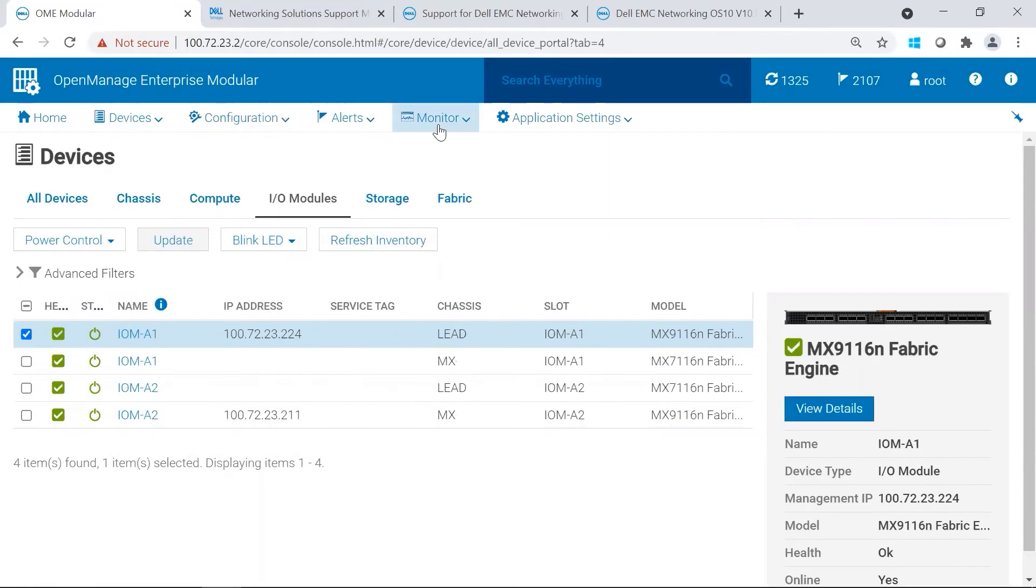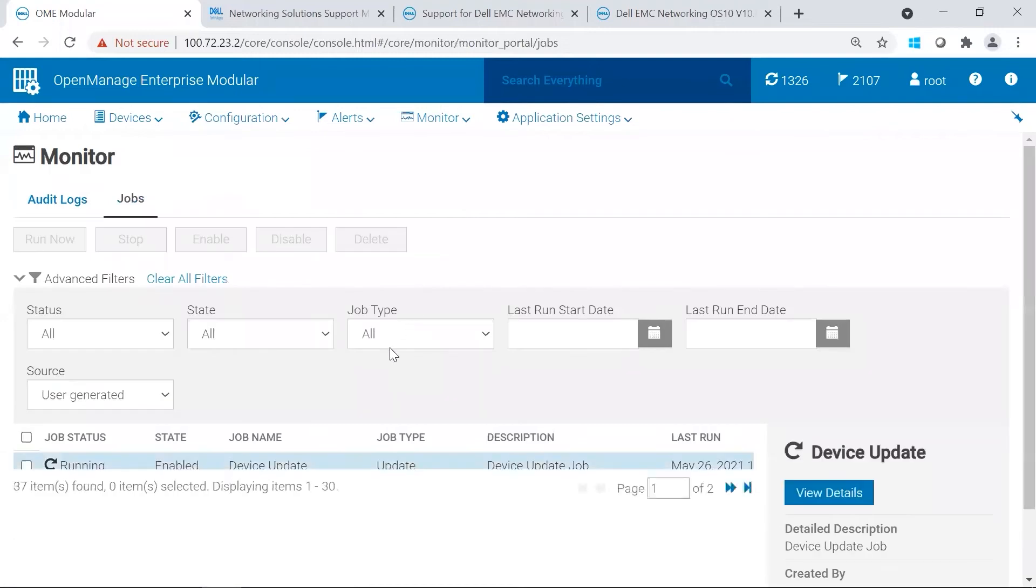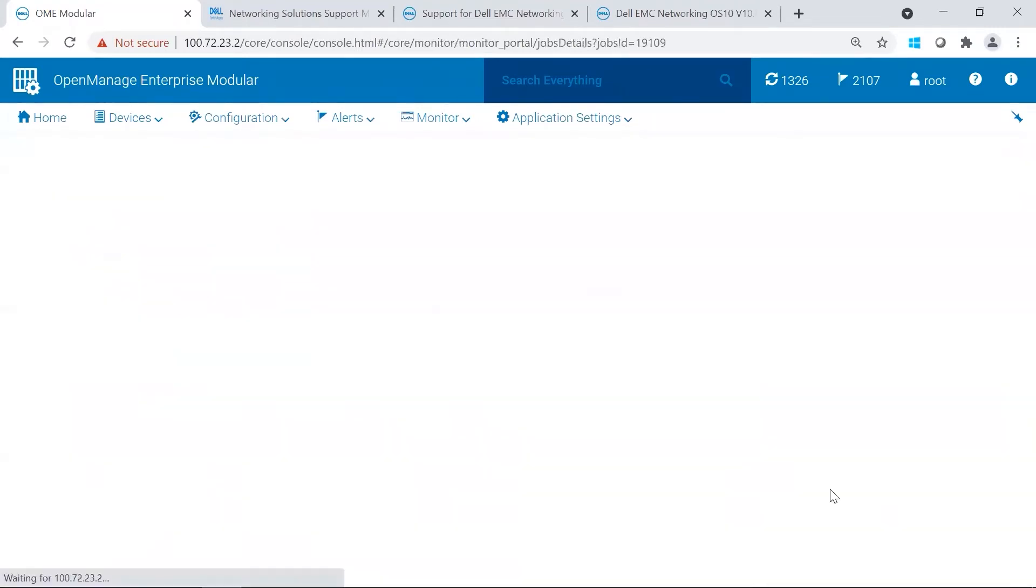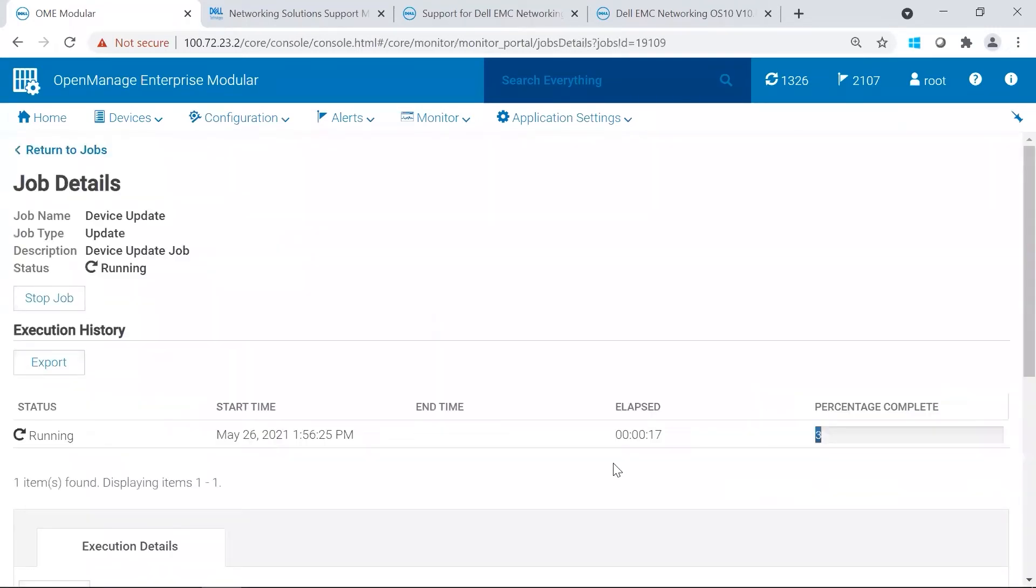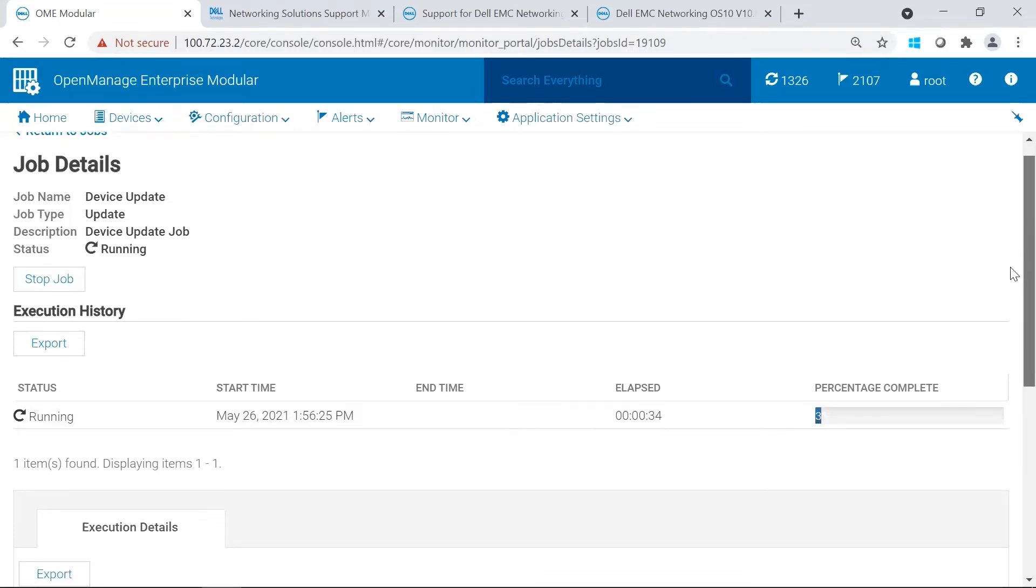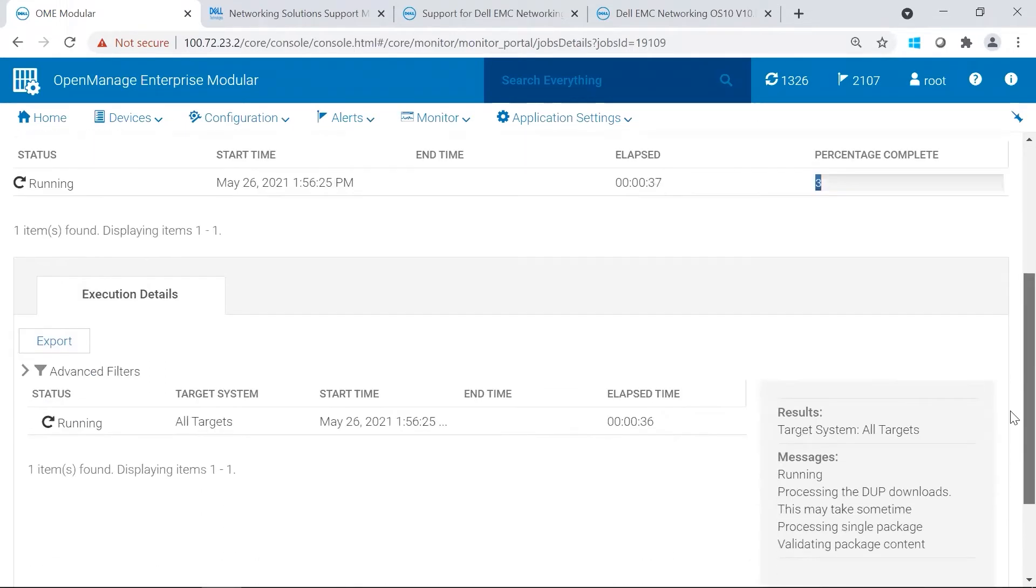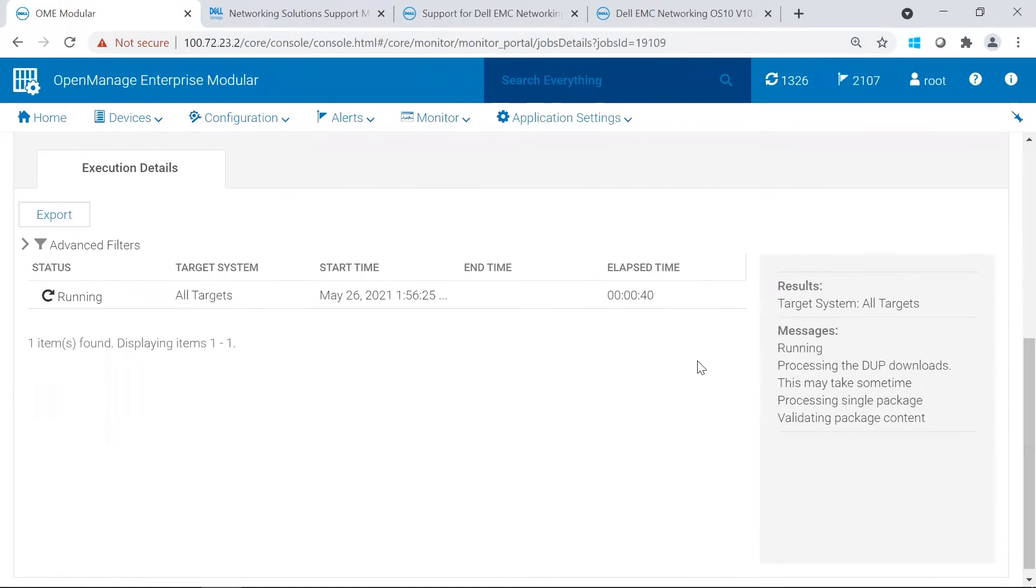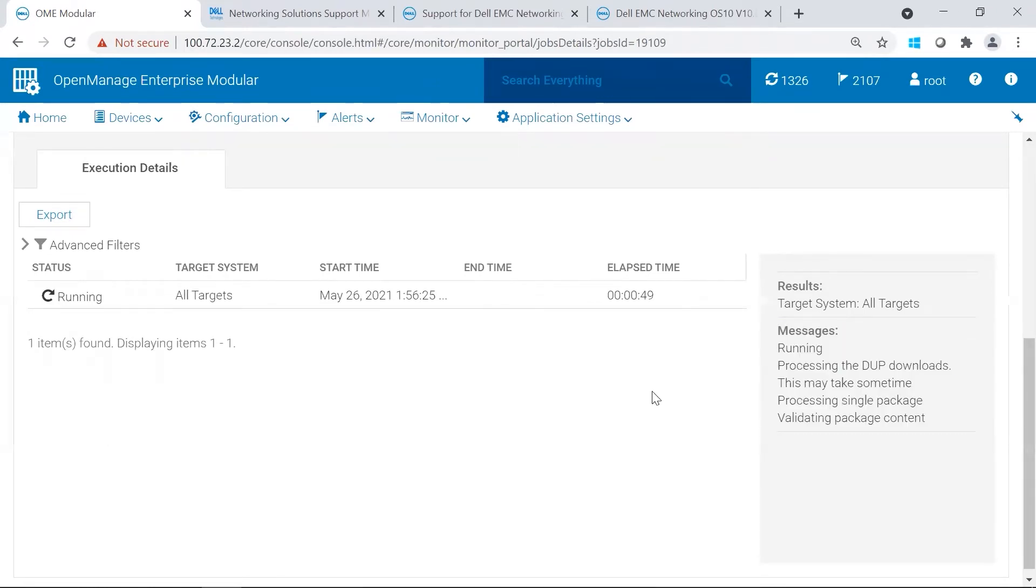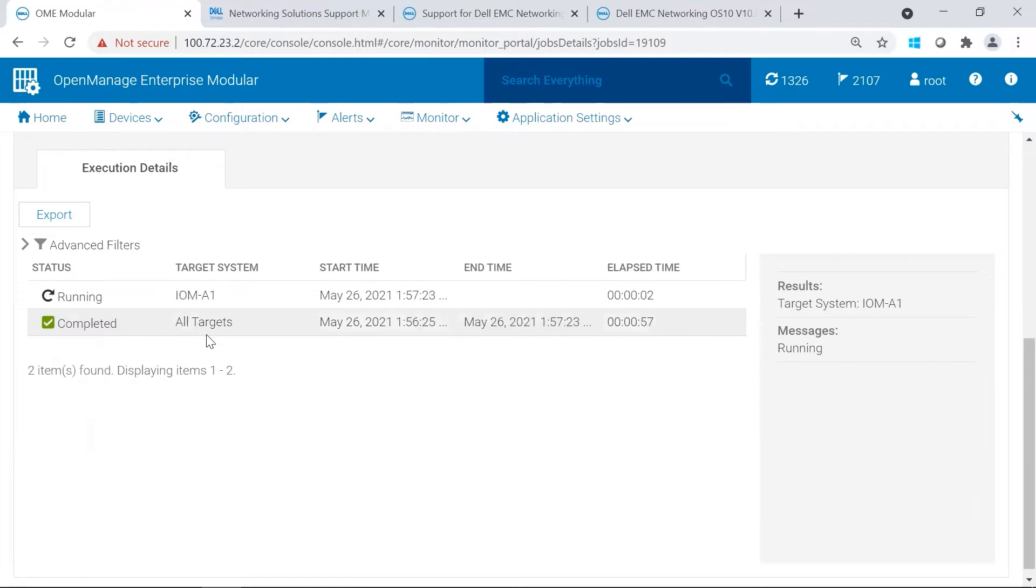You're able to monitor the progress of the update by going to Monitor Jobs, and then Viewing Detail on your running job. In the Job Details, you can see the percentage complete, so we're currently at 3%. If you go ahead and scroll down to the bottom, it's going to give us messages along the way. Right now, it's validating the package contents. As it progresses, it's going to go ahead and choose a switch and start updating it.